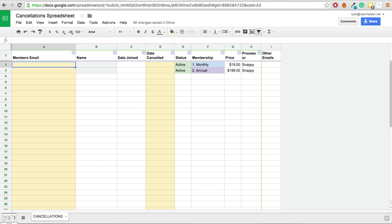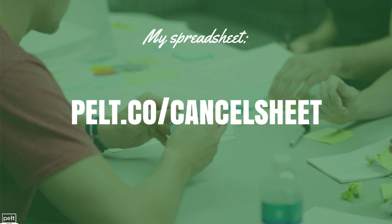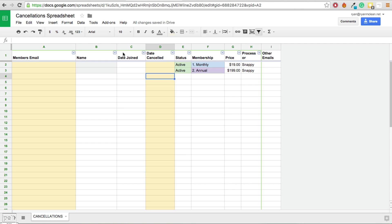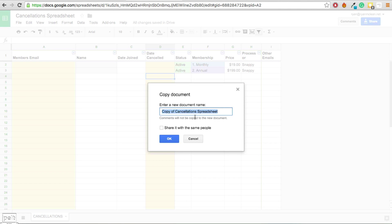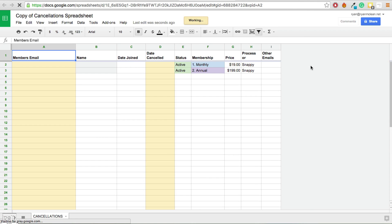Here is the spreadsheet we will be using to manage our cancellations. It does not need to be much. I have made this spreadsheet available for free — just go to pelt.co/cancelsheet. It will be read only, so if you want to use it yourself, click File, click Make a Copy, name that copy, then click OK and it will save to your Google Docs account. You will need a Google account to do this.